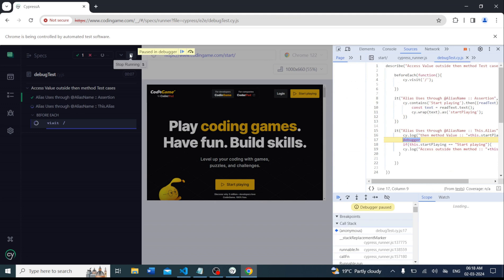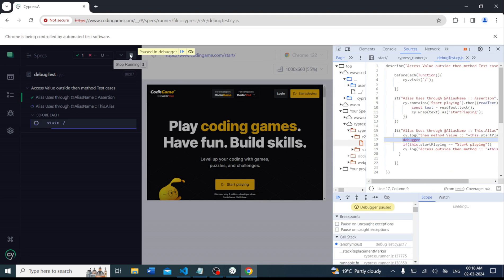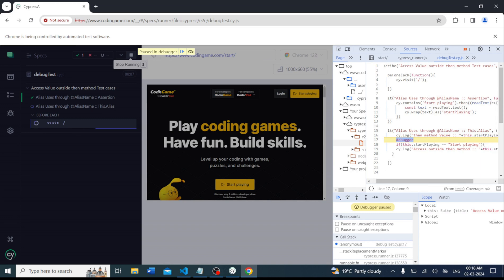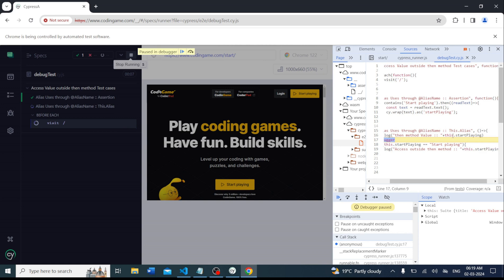Now after rerunning the test case, we can see it has paused at the debugger. On the right side we can see our code — the alias is there, the debugger statement is there. Cypress is a real-time test runner that allows developers to pause the test case. You can see the code and you can also see that 'undefined' is coming.